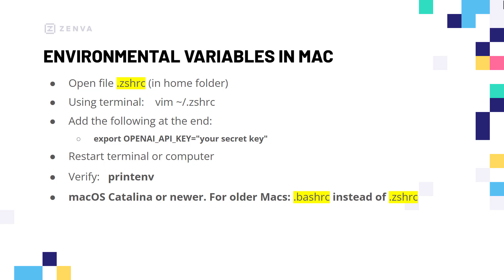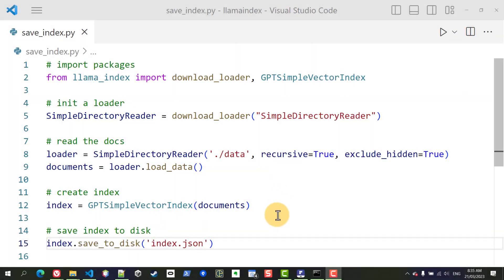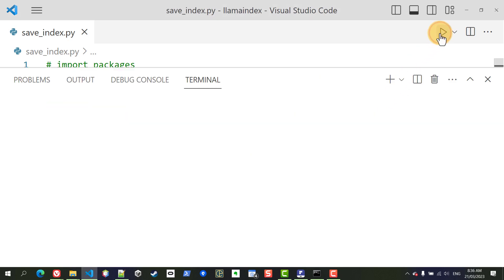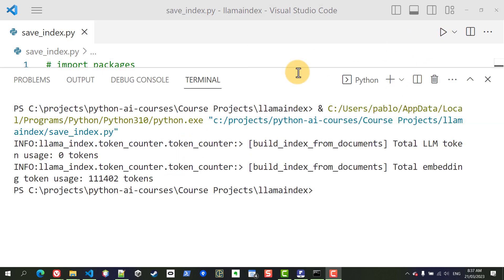So this is our code and provided that we have set up the OpenAI API key as explained in the previous lesson, we should be good to go. So I'm going to press play here to run my Python code. So you can see here that 111,000 tokens were used during the creation of the index that at least as of today, it's approximately 20 cents of the dollar.